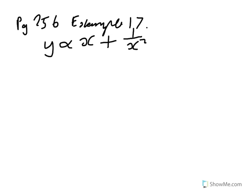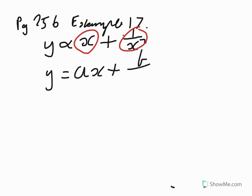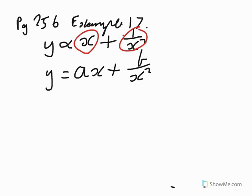Now, here we've got two things, variations. So we end up now with two constants. So we end up with Y equals AX plus B over X squared, what we now end up with. We didn't have to worry about that when the thing's fixed. Fixed is fixed. Fixed doesn't change, remember. Okay, so that's what we've got there.